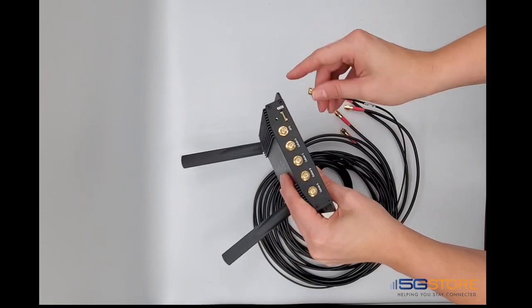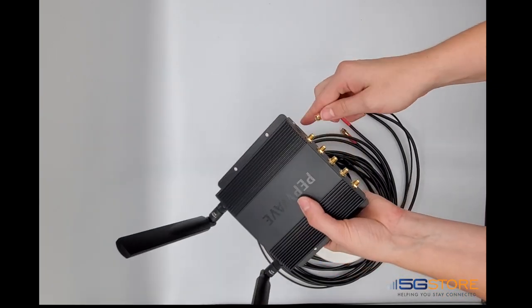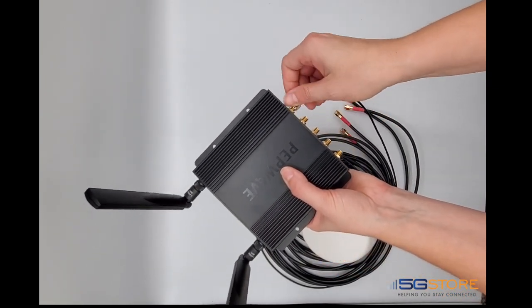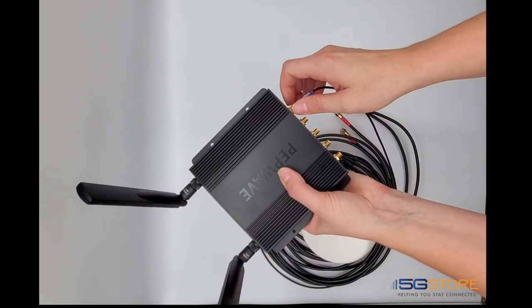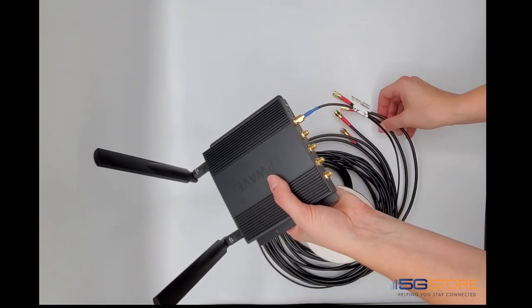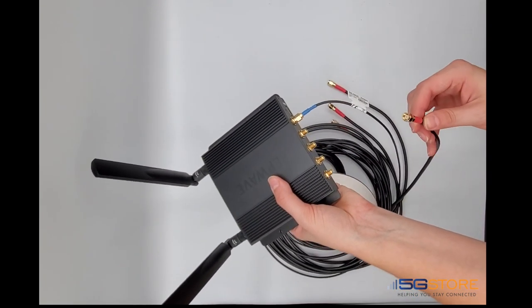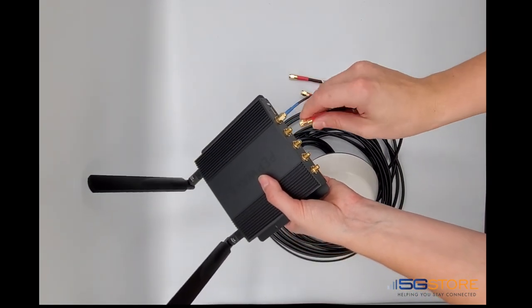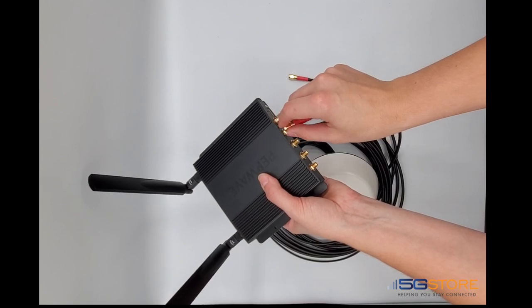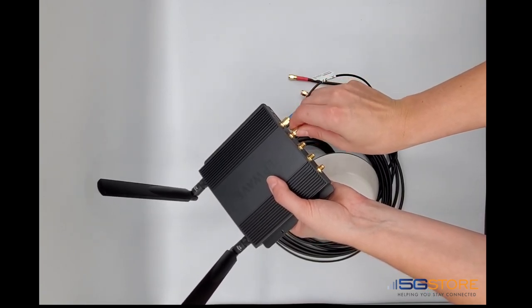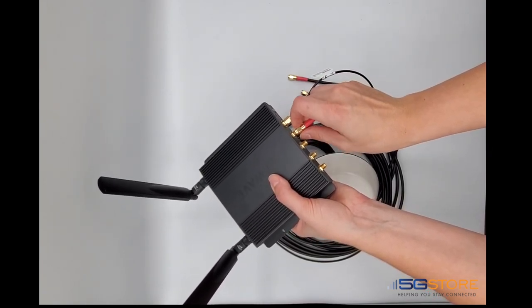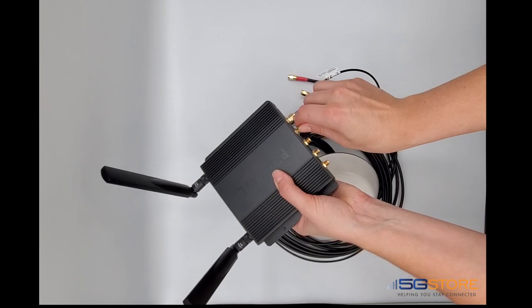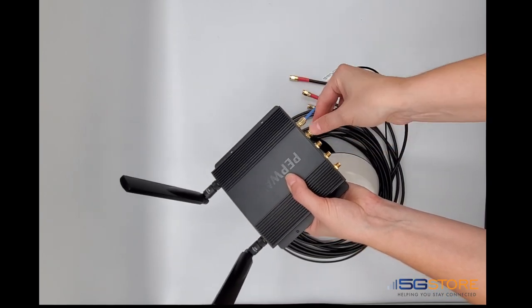Now all I have left are the cellular connections. These are all labeled LT. One by one, I'll screw these connections on, making sure they are finger tight as well.